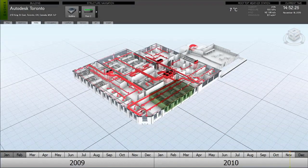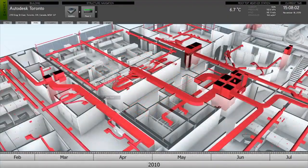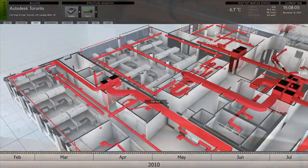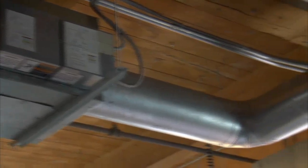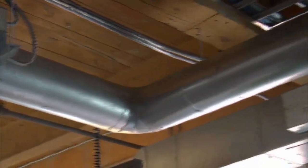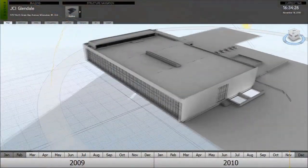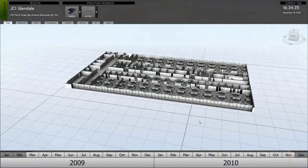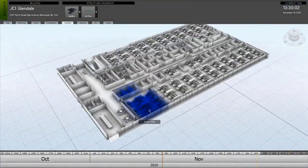Project Dasher bridges the gap between design and building operations to allow highly developed building information models to be leveraged as a rich context for visualizing building performance throughout the life cycle.